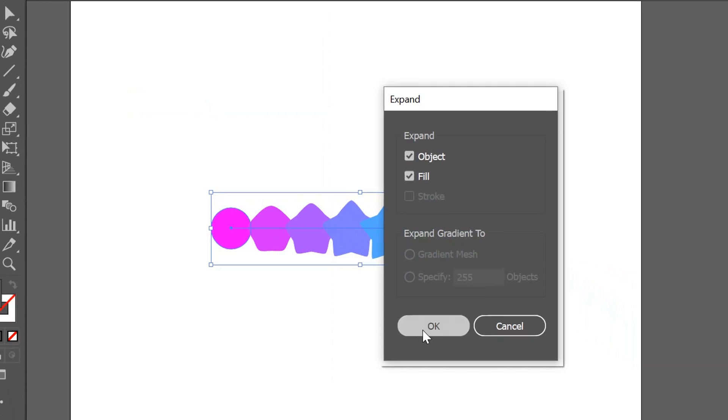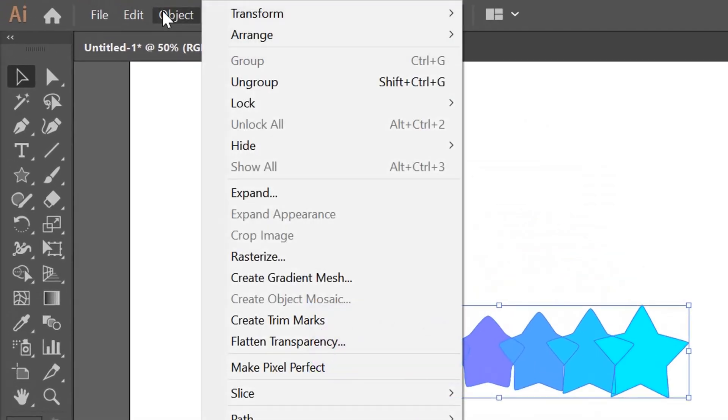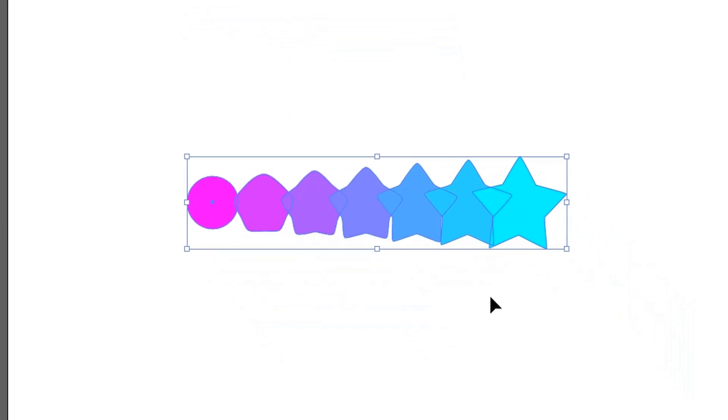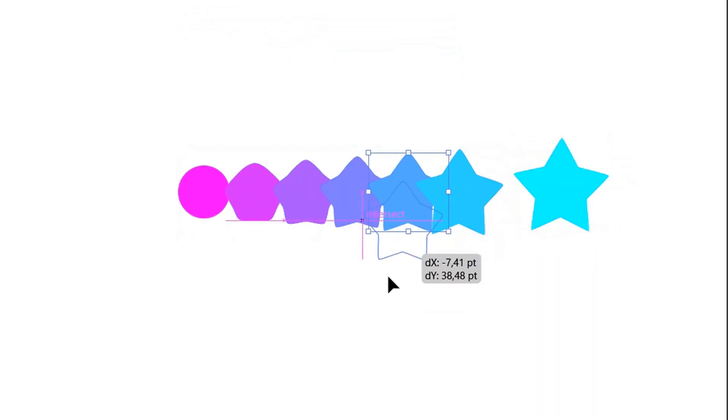Then go to Object, Expand, then go to Object, Ungroup. Finished!